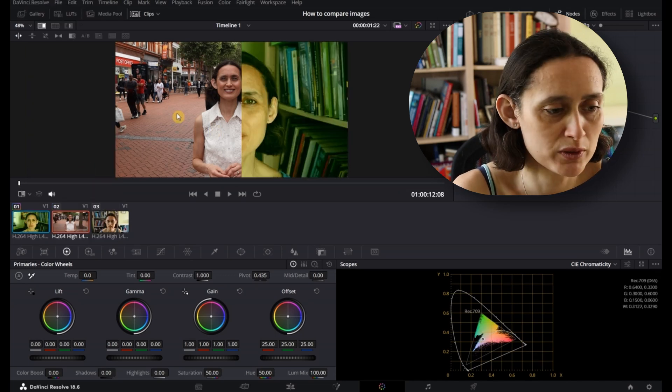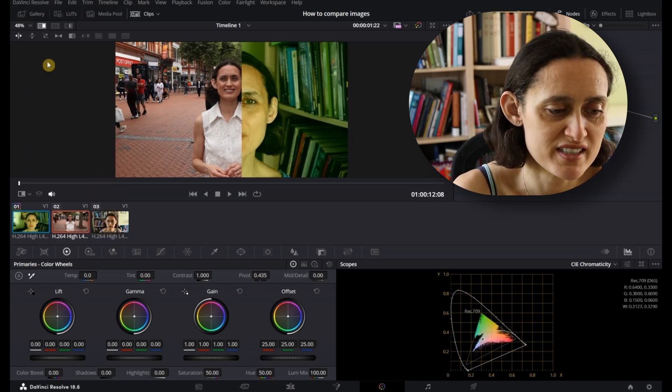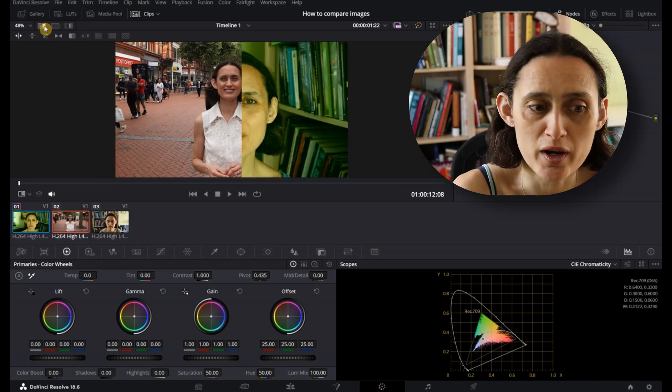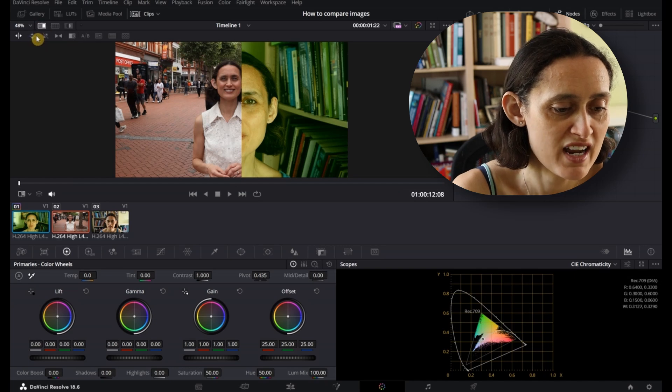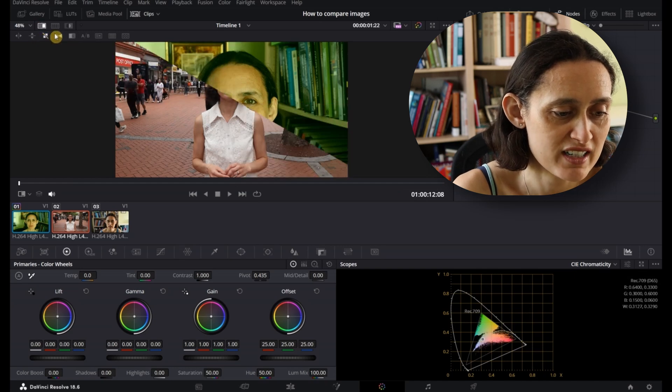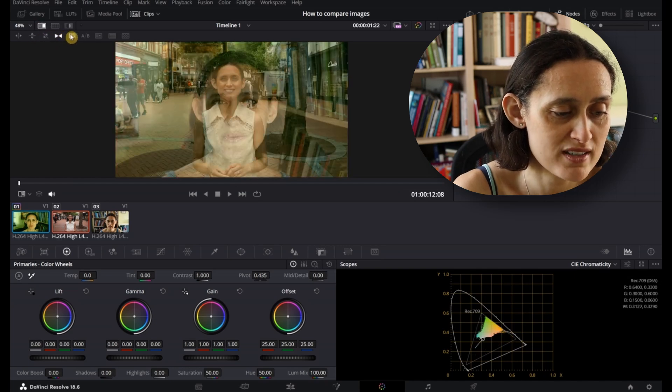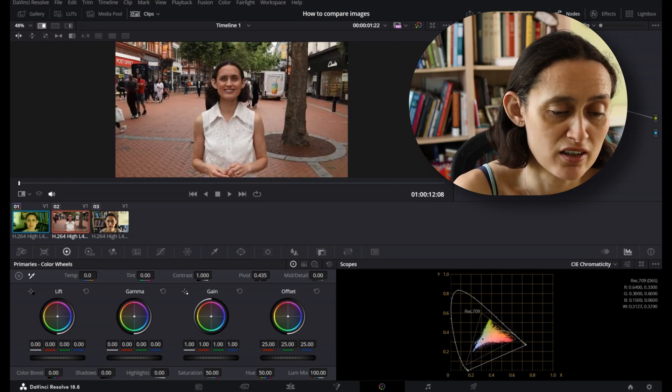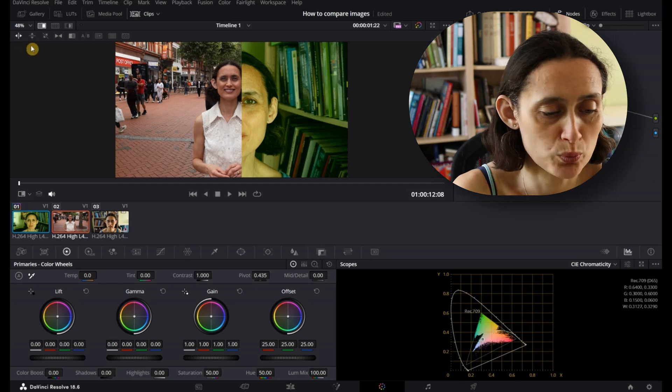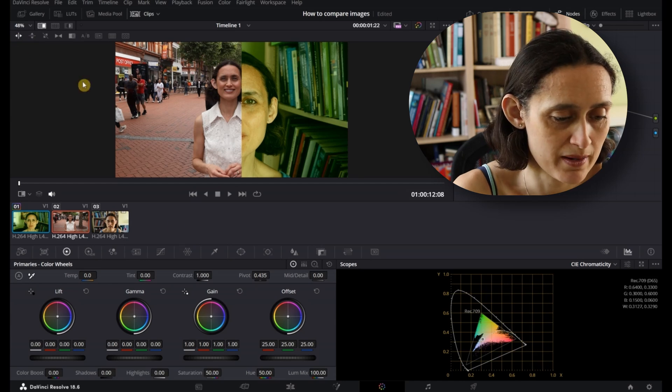You get this nice swipe that will come up, and this is Image Wipe, which is just up here on the left. You can look at them in different ways. I'm just going to use the Horizontal Wipe.